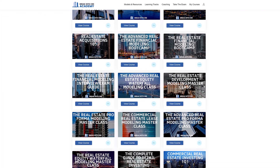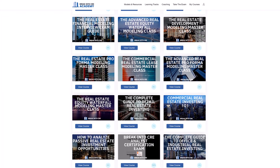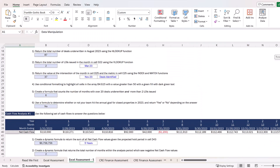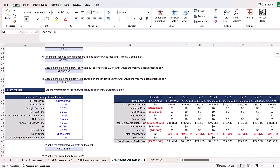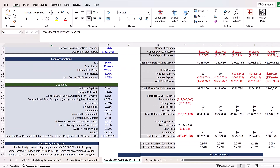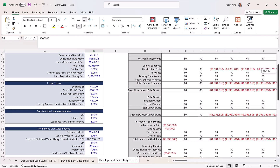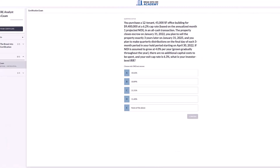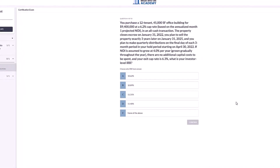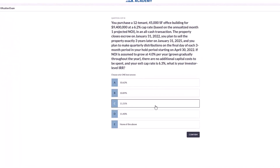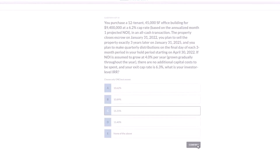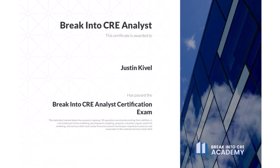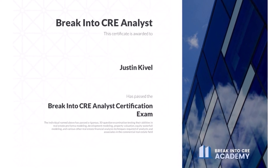A membership to the Academy gives you instant access to over 120 hours of video training on real estate financial modeling and analysis, hundreds of practice Excel interview and exam questions, sample acquisition case studies, and access to the Break into CRE Analyst Certification exam, which covers topics like real estate pro forma and development modeling, commercial real estate lease modeling, equity waterfall modeling, and many other financial analysis concepts that will help you prove to employers that you have what it takes to tackle the responsibilities of an analyst or associate at a top real estate firm.